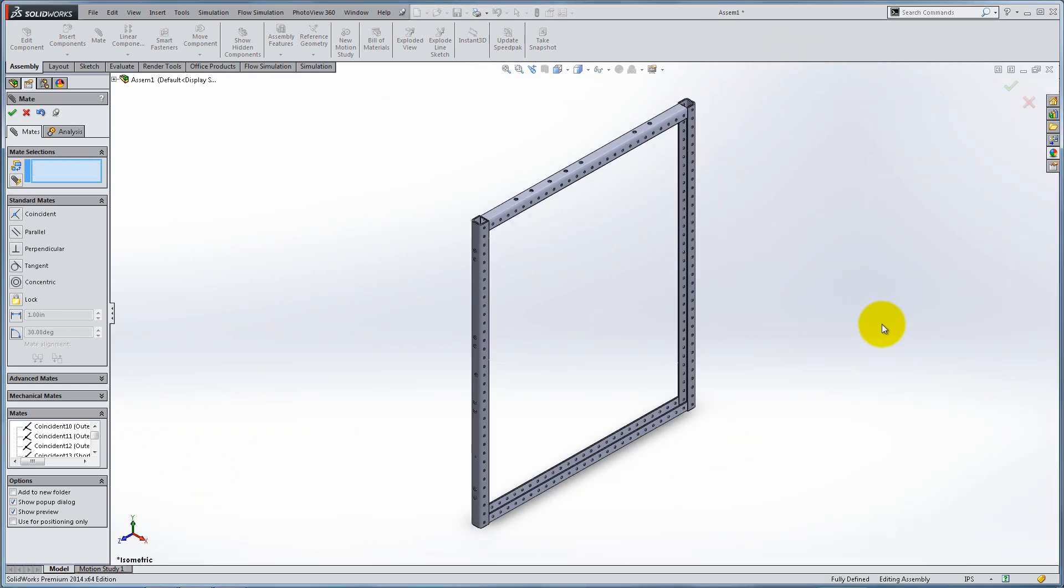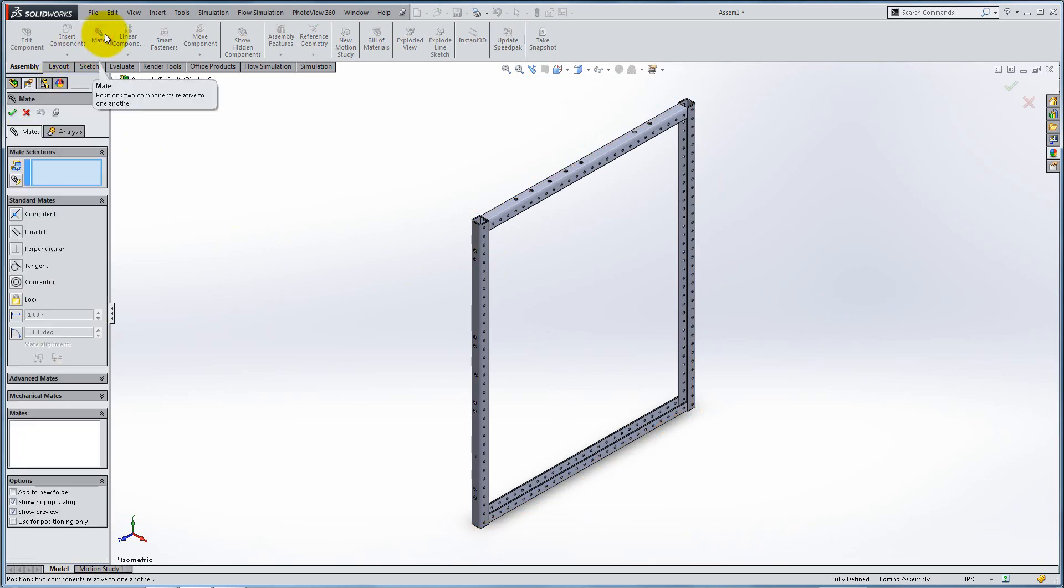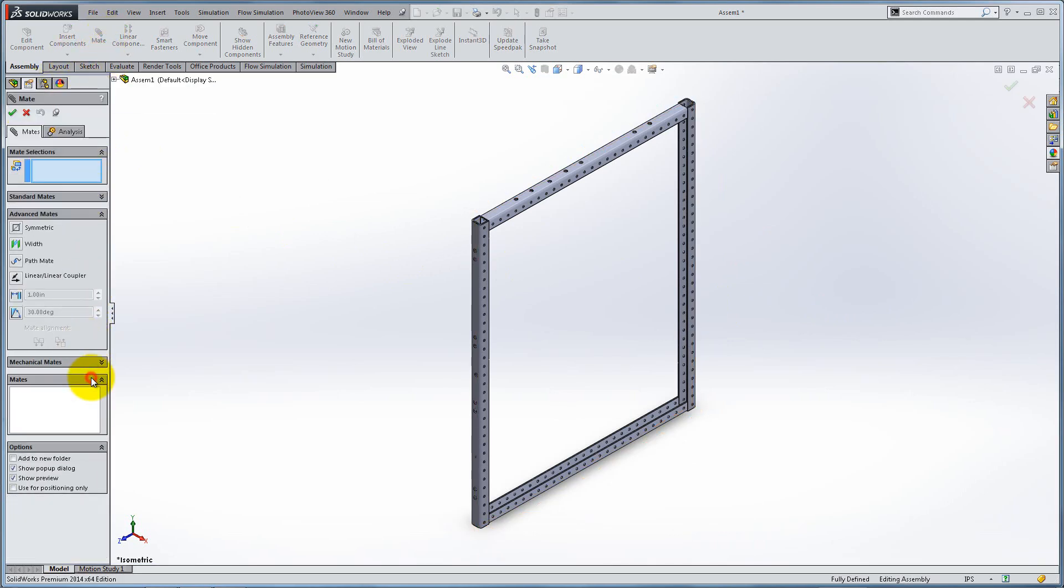Now let's take a minute to review some other important mates. Click on Mate and go to Advanced Mates. The symmetric mate forces two similar entities to be symmetrical about a plane or planar face.